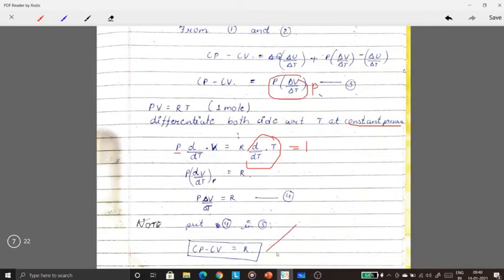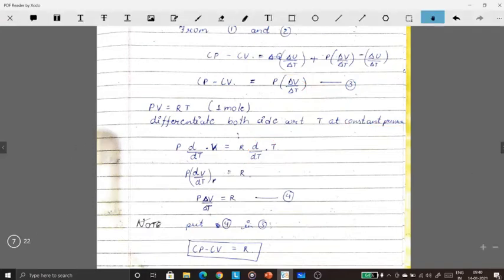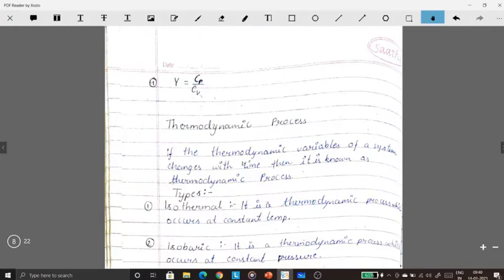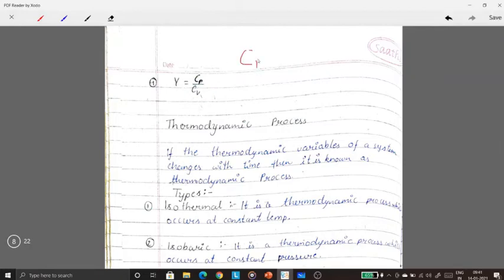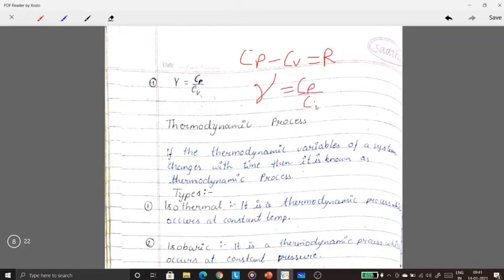From here the proof is complete. Another formula: gamma = CP / CV. So we now have two important formulas: CP minus CV = R, and gamma = CP / CV.